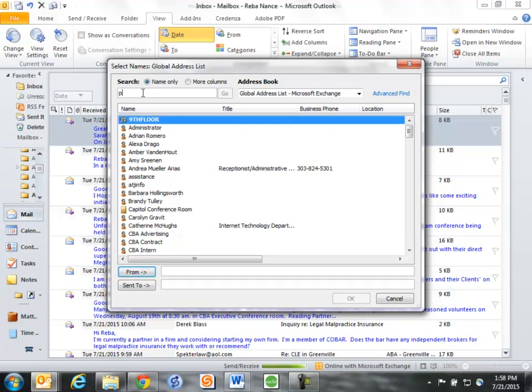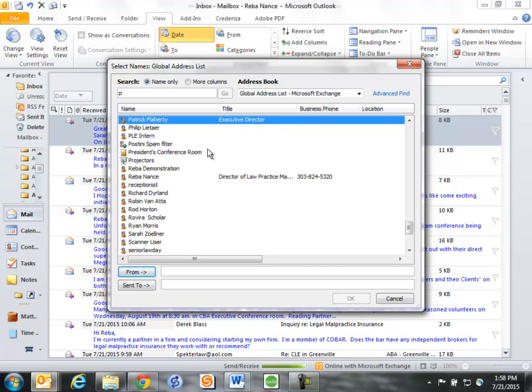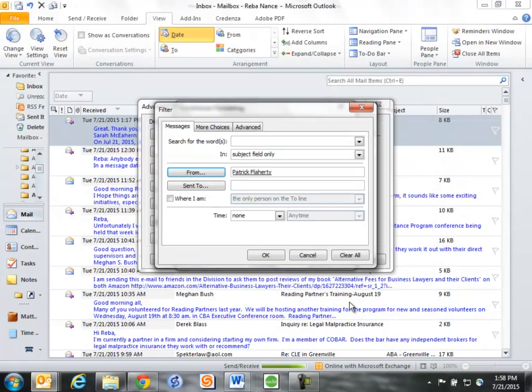Come up here and type in P, and it jumps right to the P's. So I'm going to double-click on Patrick's, so it's going to be anything from Patrick, and I click OK.